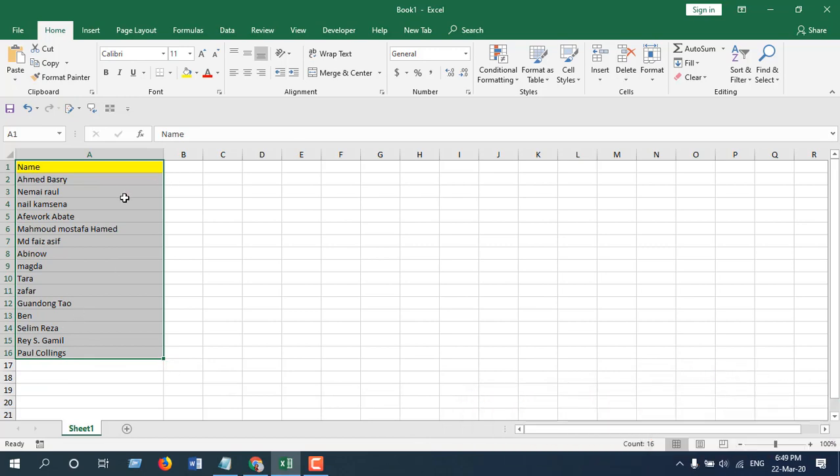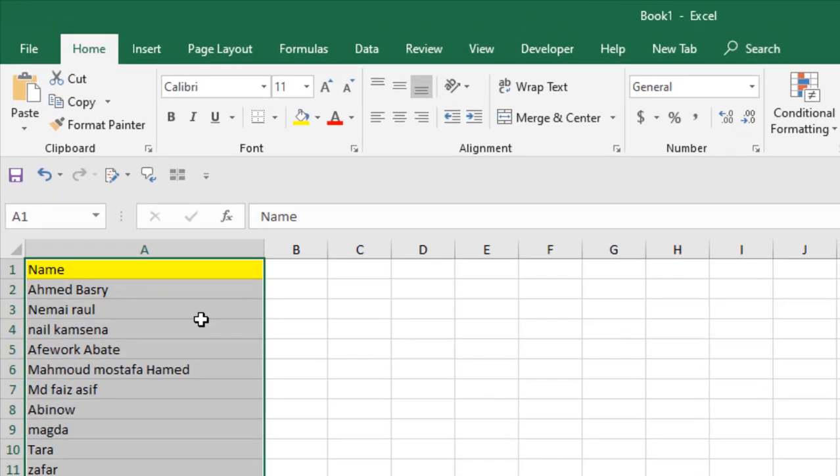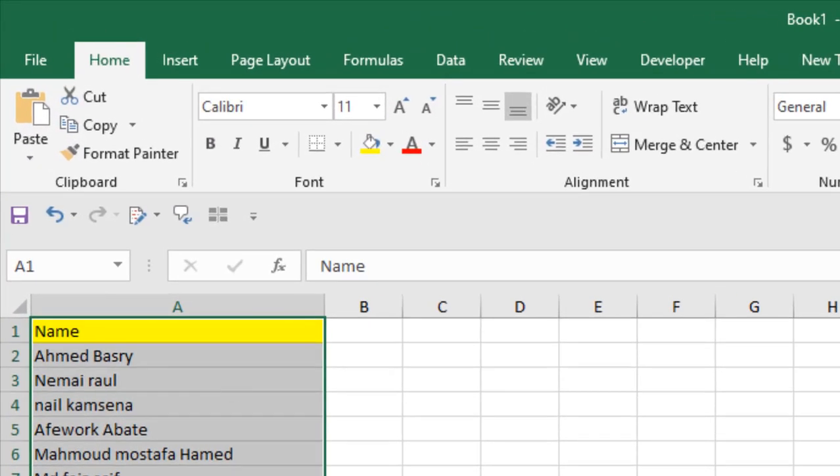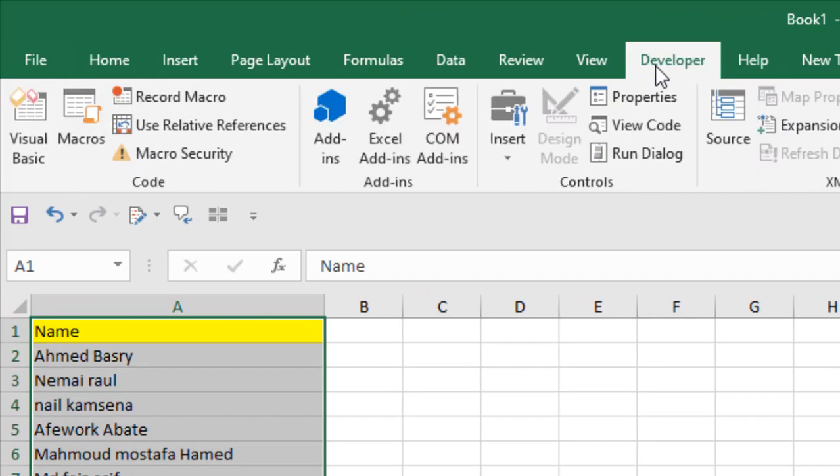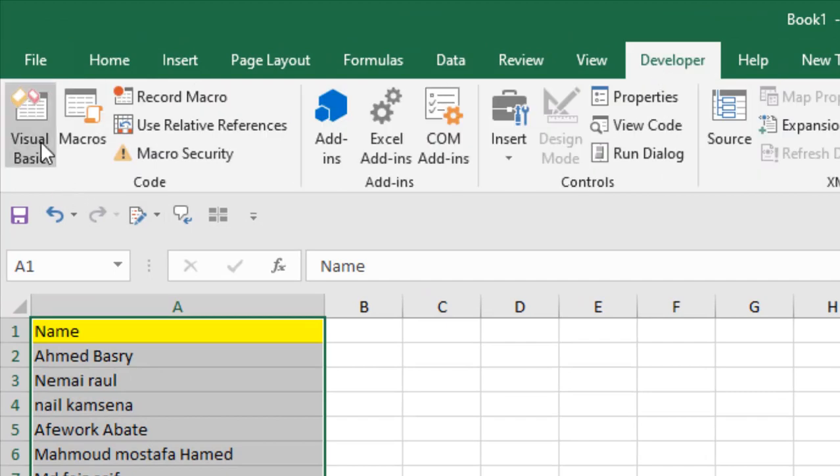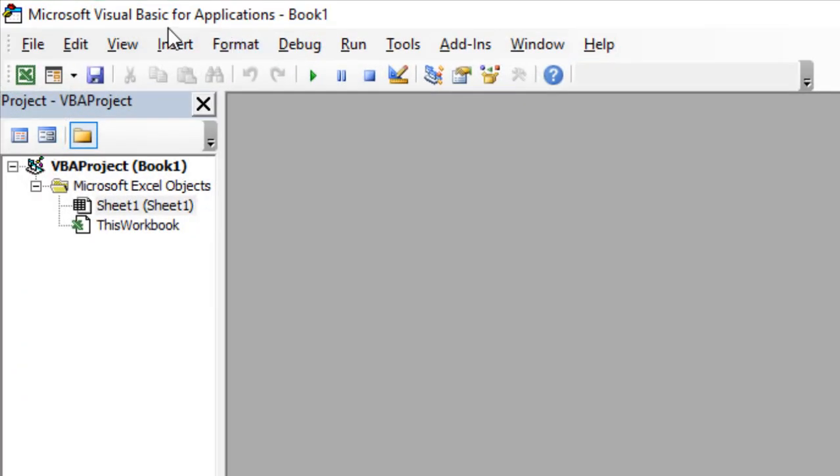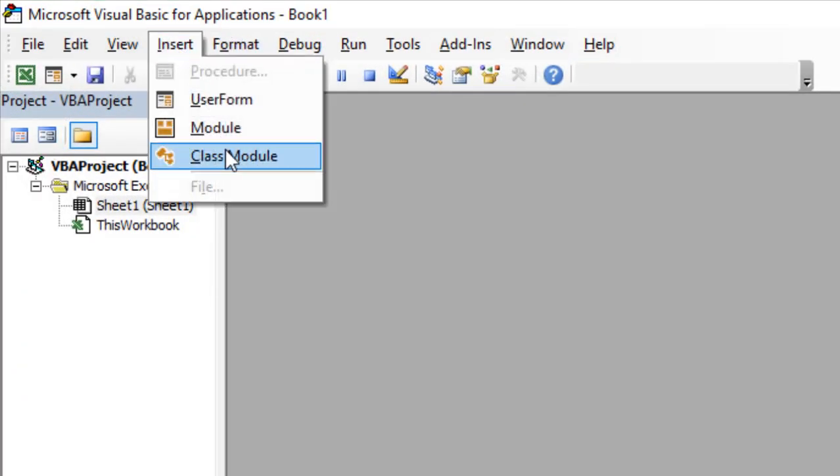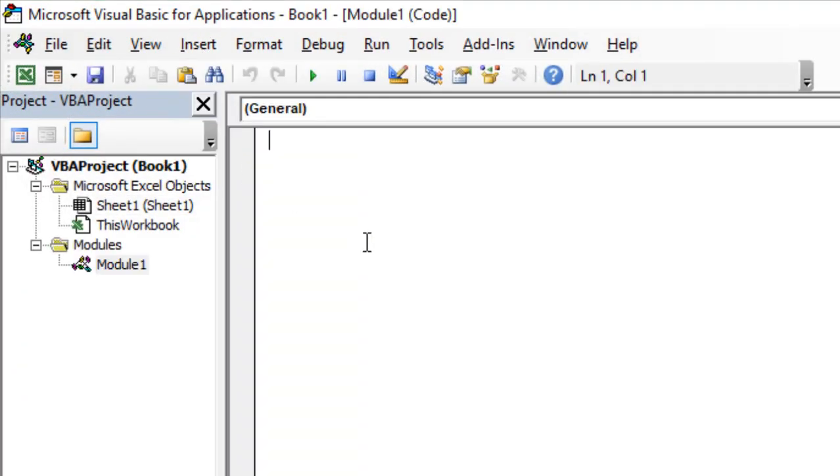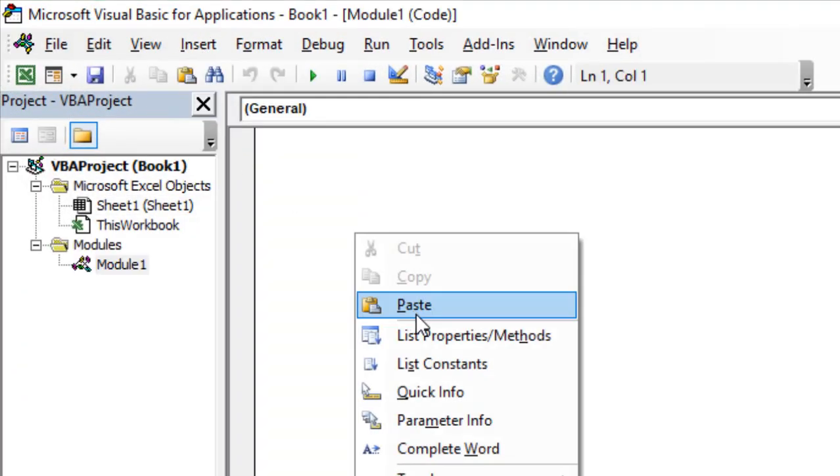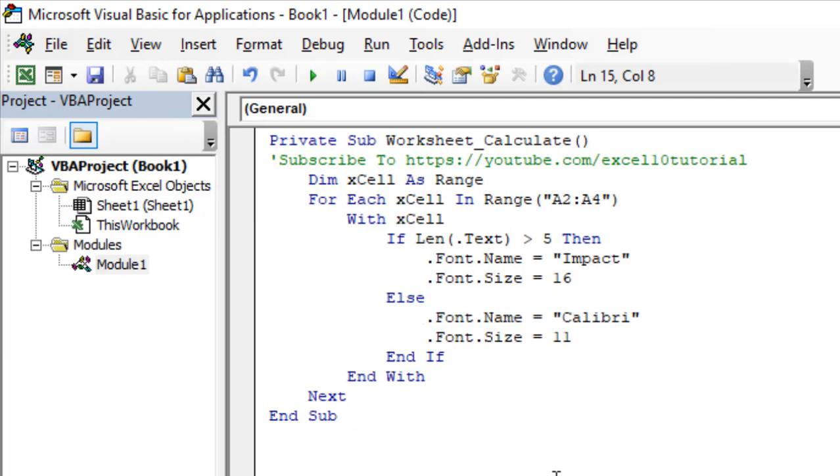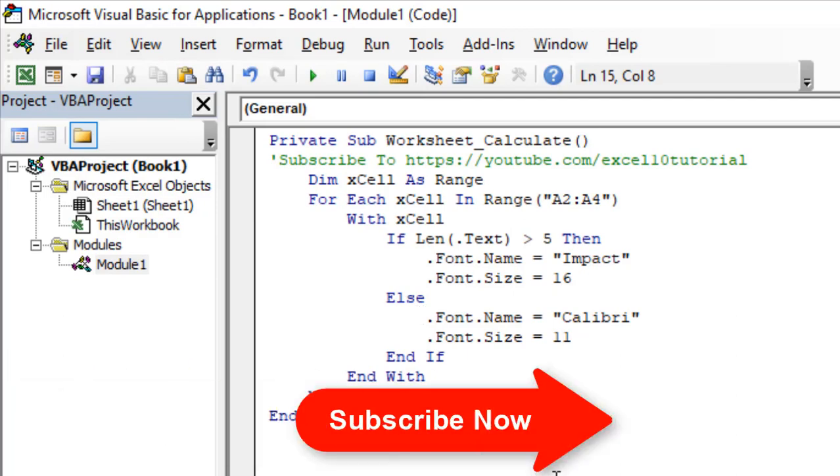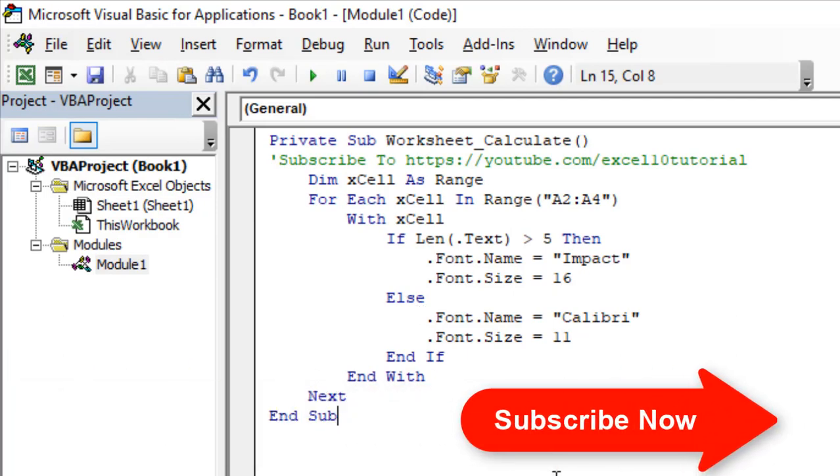Click on the Developer tab, click on Visual Basic, click Insert, and click Module. Now paste the code. I have already written the code. If you need the code, please subscribe to the channel and sign up the form.